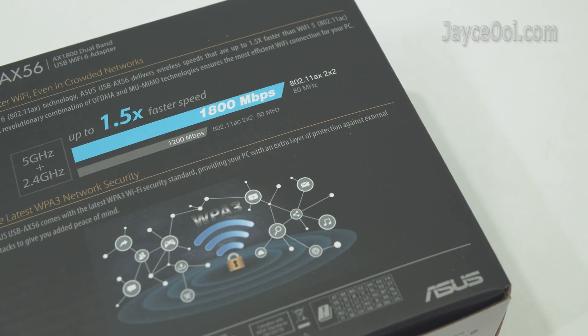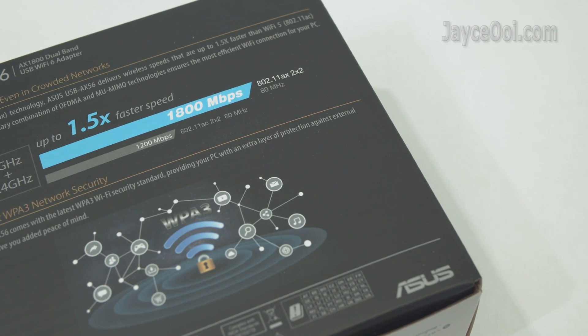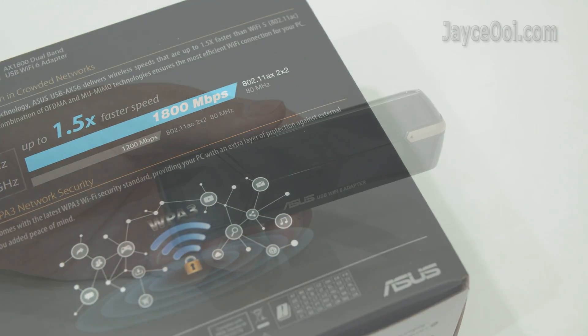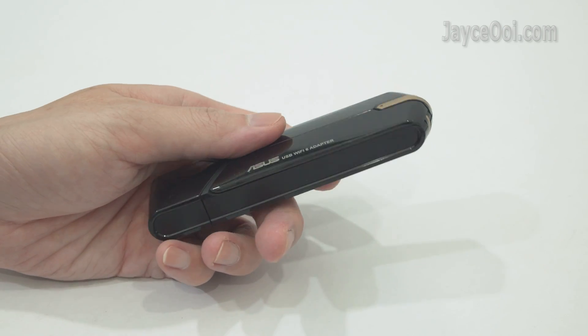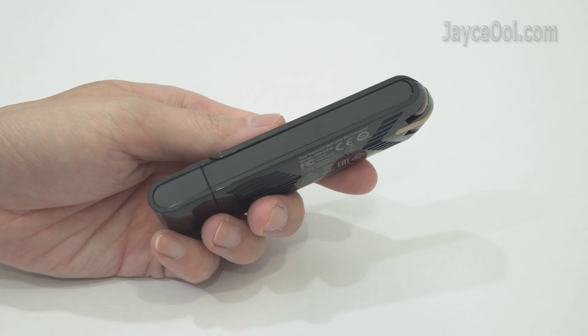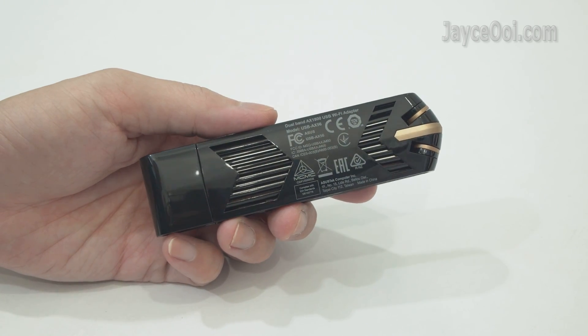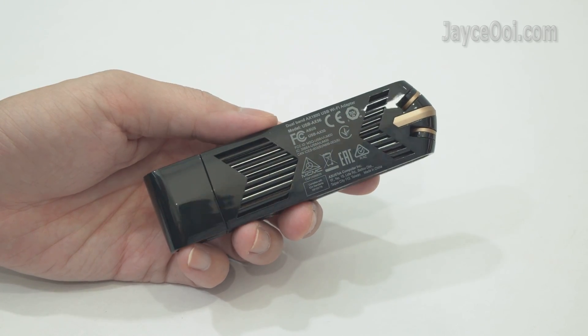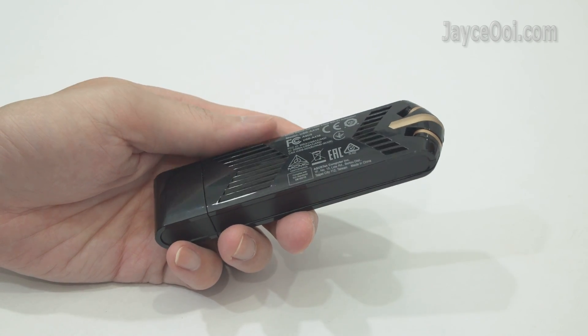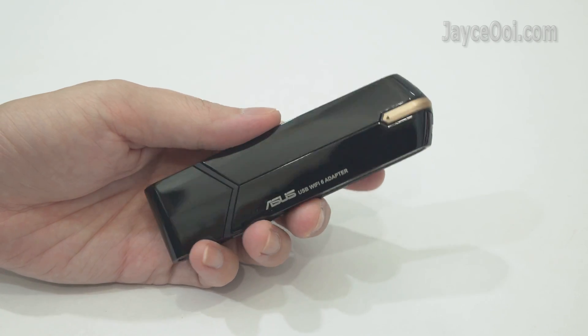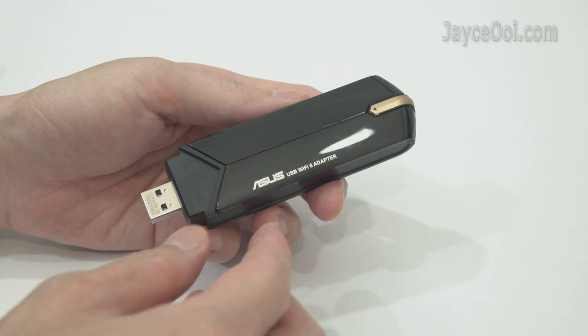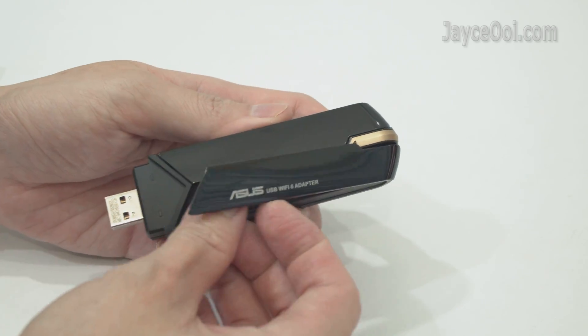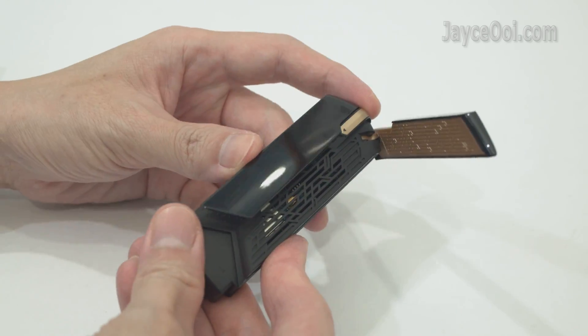Let's have a closer look at it. This is USB-AX56 adapter. Excellent build quality with sturdy plastic housing. Compact in size and light in weight. The outer body is glossy while the inner part is matte.